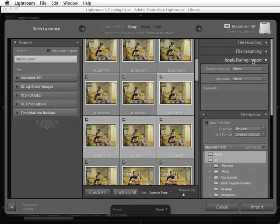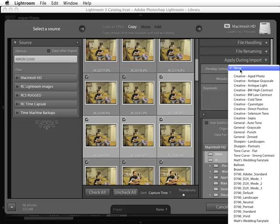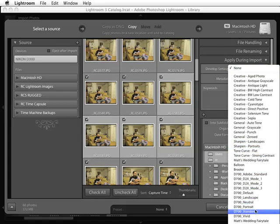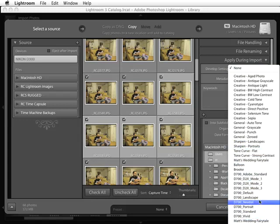I'll go ahead and check this section here, apply during import. If you have any kind of metadata templates or any developed settings, you can add this right here as well. So if I wanted to take one of the presets, I can do one of the presets here. Notice you have camera profiles here available to you as well.